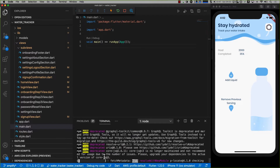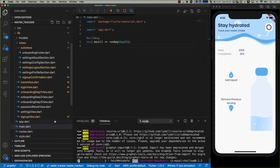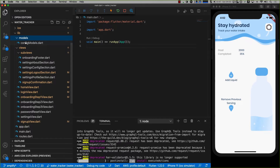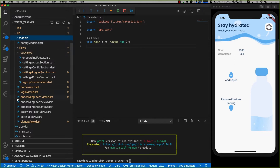Whilst we're waiting for that to complete, I'll walk you through a little bit of the app. I've got a config models file where I'm keeping all the models of my data. Then I have a bunch of views — home, login, onboarding, password resets, and sign up — these are all the screens I've built so far. I've got mini screens or sub views in here, like sign up confirmation which we'll need later, and some settings areas have been segregated as well.